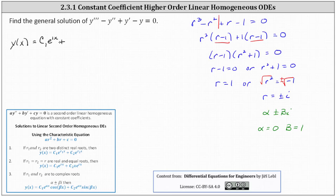Then plus, using the two complex solutions where alpha is equal to 0 and beta is equal to 1, looking at the notes for number 3: when we have a second order equation, the general solution is in the form y of x equals c sub 1 times e to the alpha x cosine beta x plus c sub 2 times e to the alpha x sine beta x.